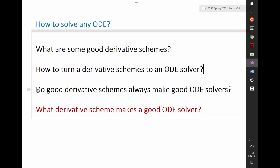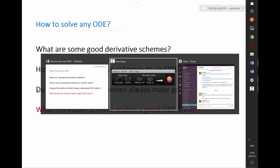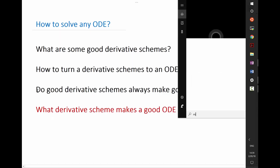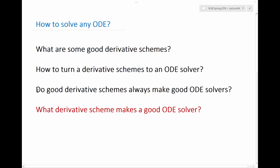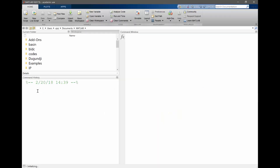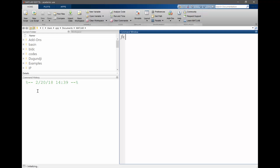We turned several of our derivative schemes into ODE solvers, and the first one — the least accurate one — actually worked the best. So let's rerun what we ran last Wednesday to see how the three derivative schemes perform: a first-order scheme which turns out to be forward Euler, a second-order scheme which turns out to be the midpoint rule, and the fourth-order scheme we derived in class, which didn't work.